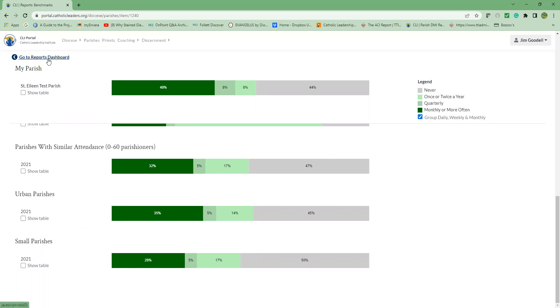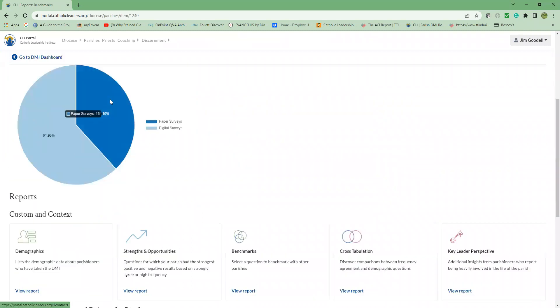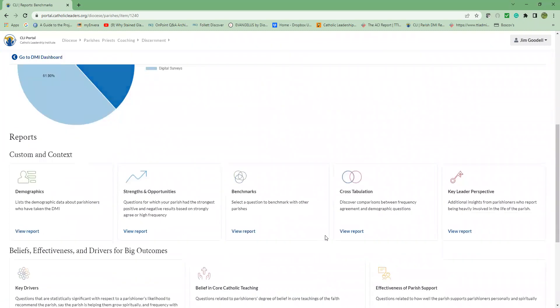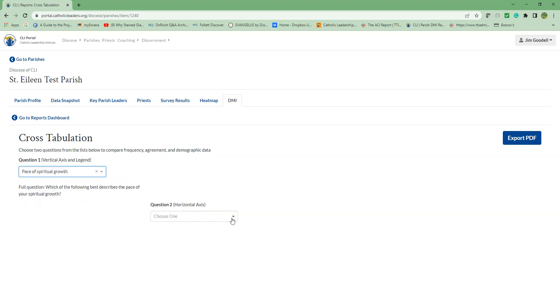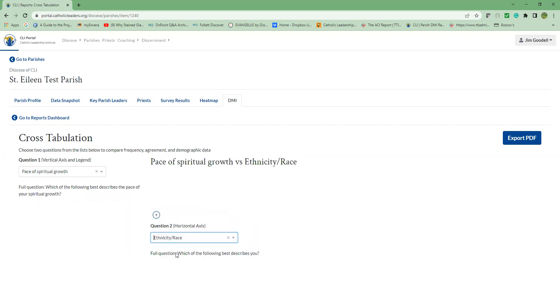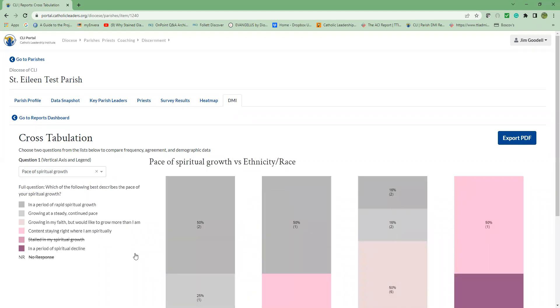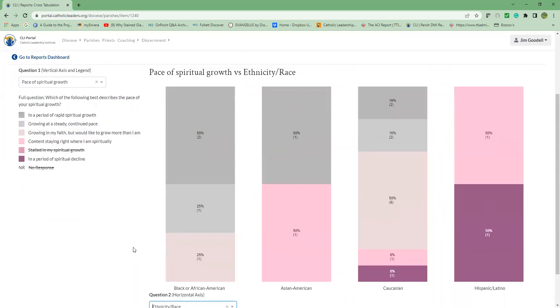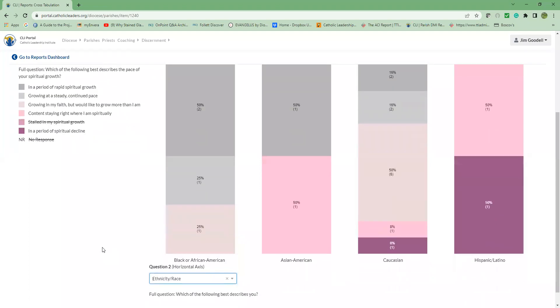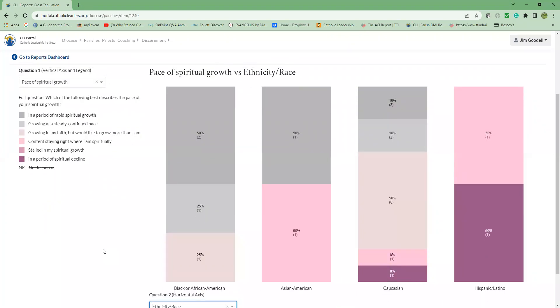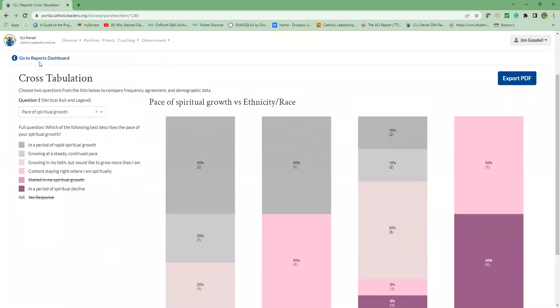So we're going to go back up to go to reports dashboard and go to the cross-tabulation report. And here you can compare any question to another question. So for example, let's pick pace of spiritual growth and ethnicity and race. And what you find is that for these different ethnicities that were represented in this particular parish, those folks that answered these questions, they're showing where their pace of spiritual growth is. This is extremely helpful if you want to test the hypotheses that you have. And for those that are really into data, it's a lot of fun as well.